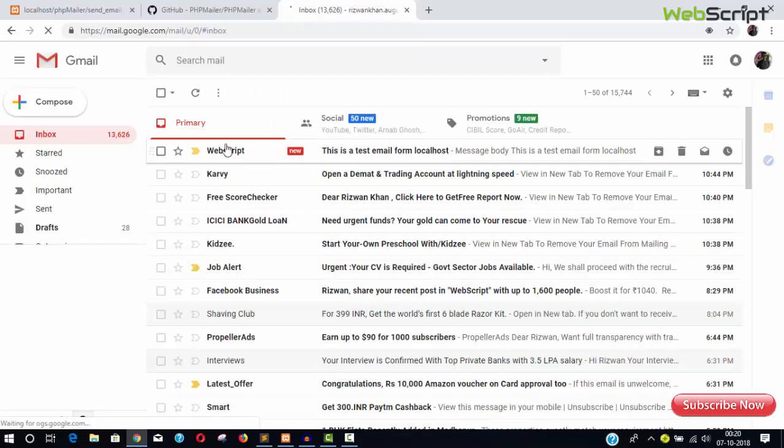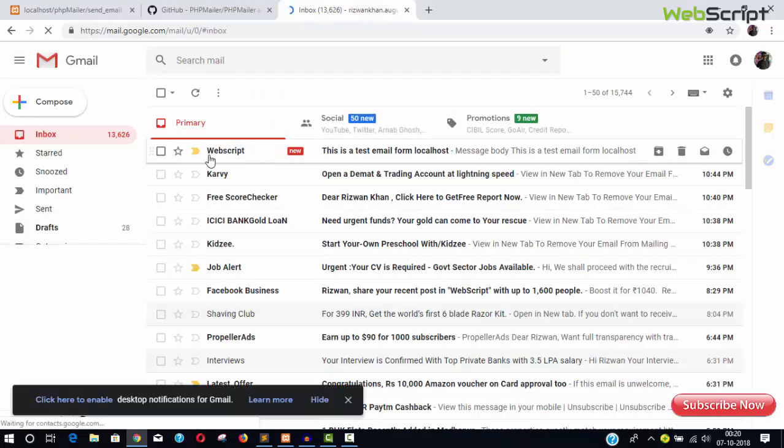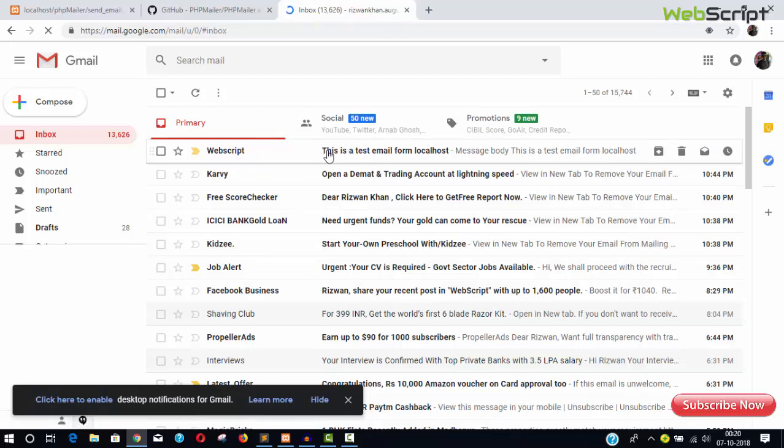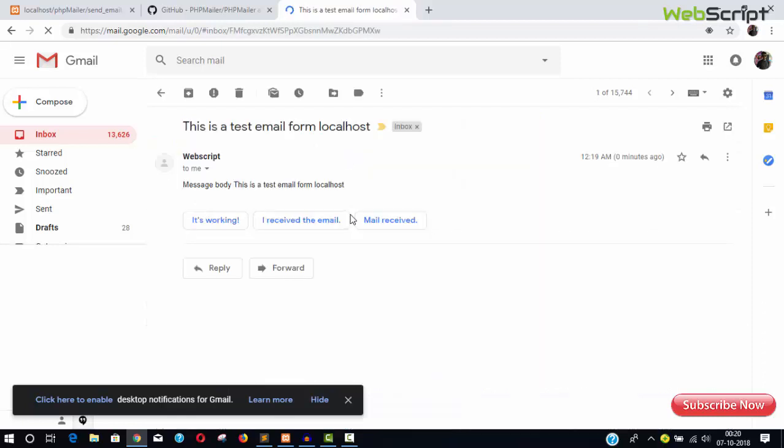And you can see the message, the well written message, WebScript. This is a test email from localhost, the alternative body message here. And then we have message body: this is a test email from localhost. It's working, absolutely perfect.